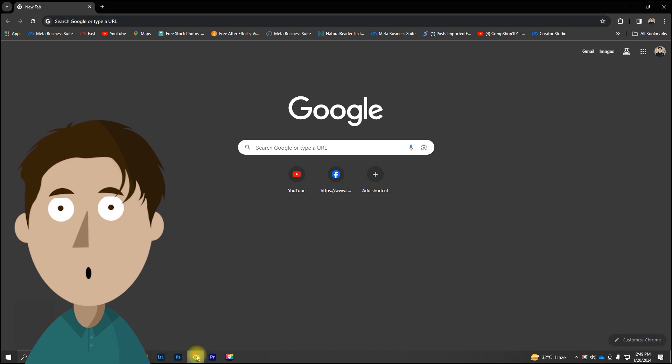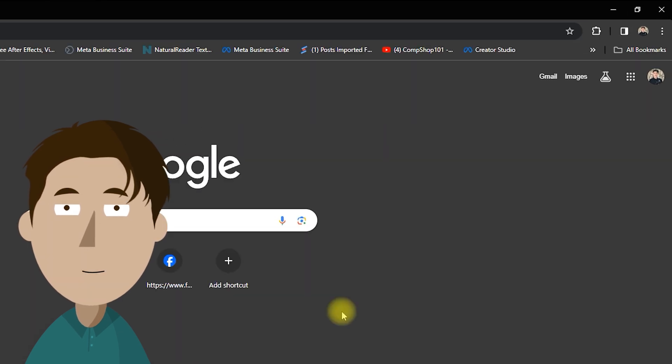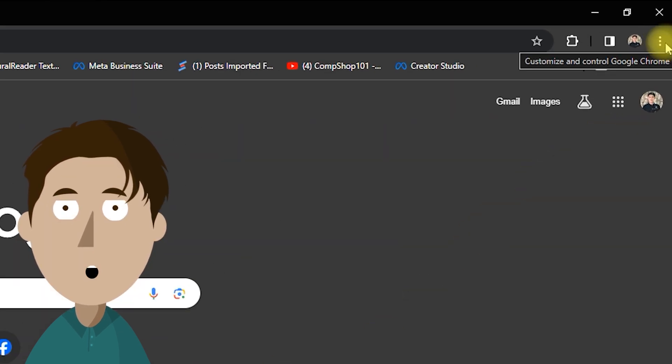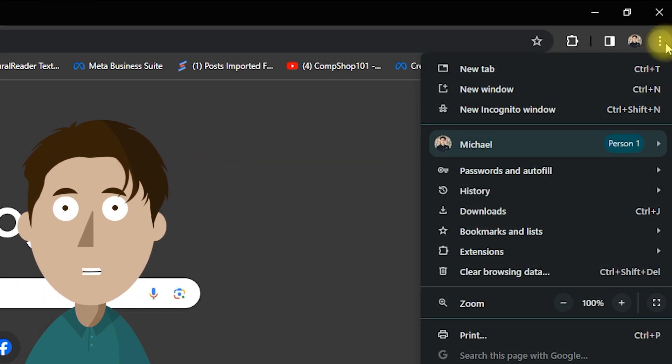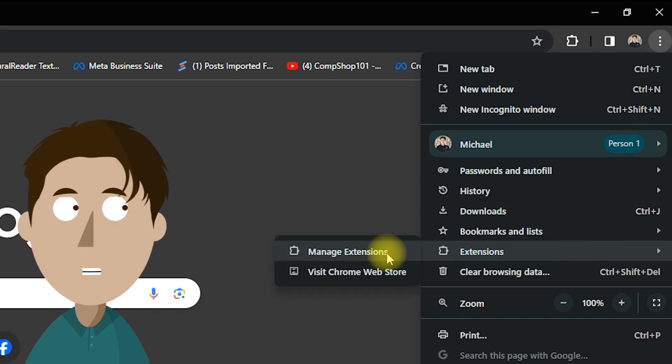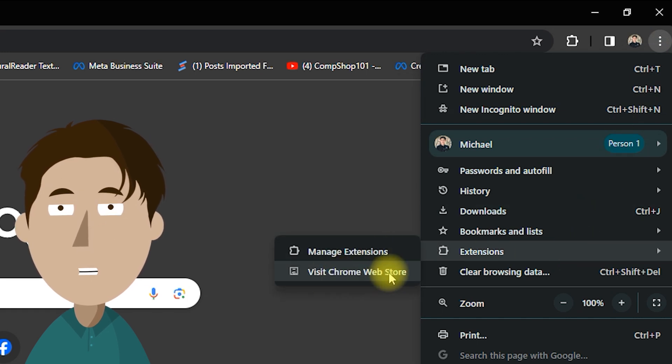Open up your Google Chrome browser. Click on the three dots in the top right corner for more options. Then hover over Extensions and select Chrome Web Store.